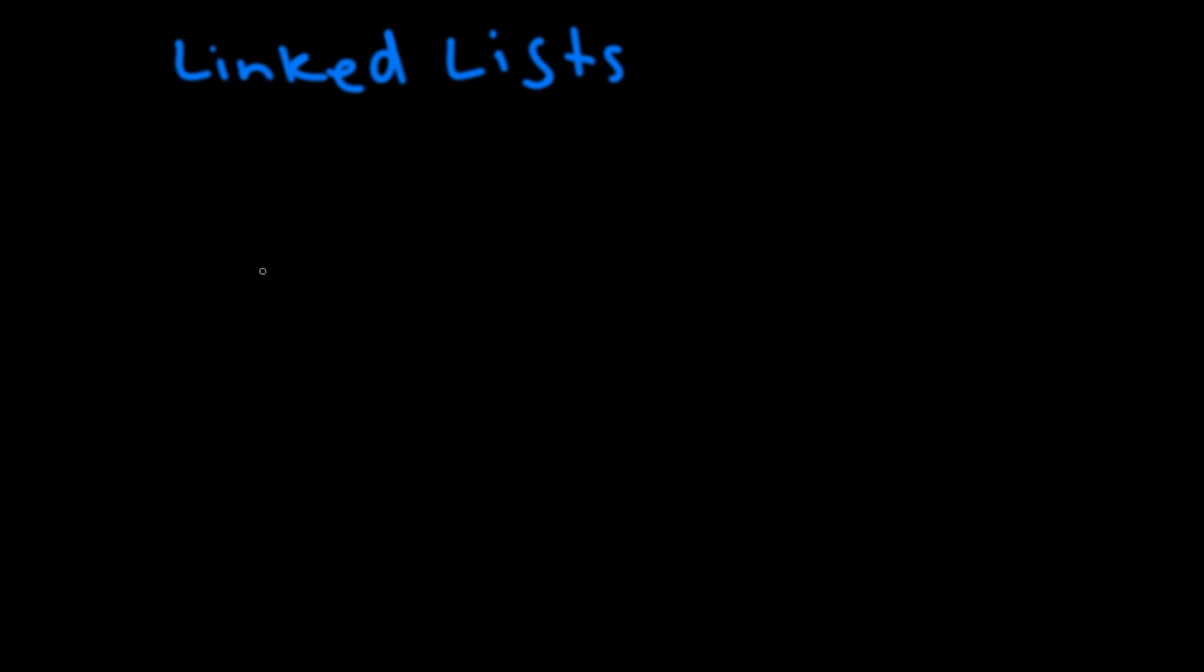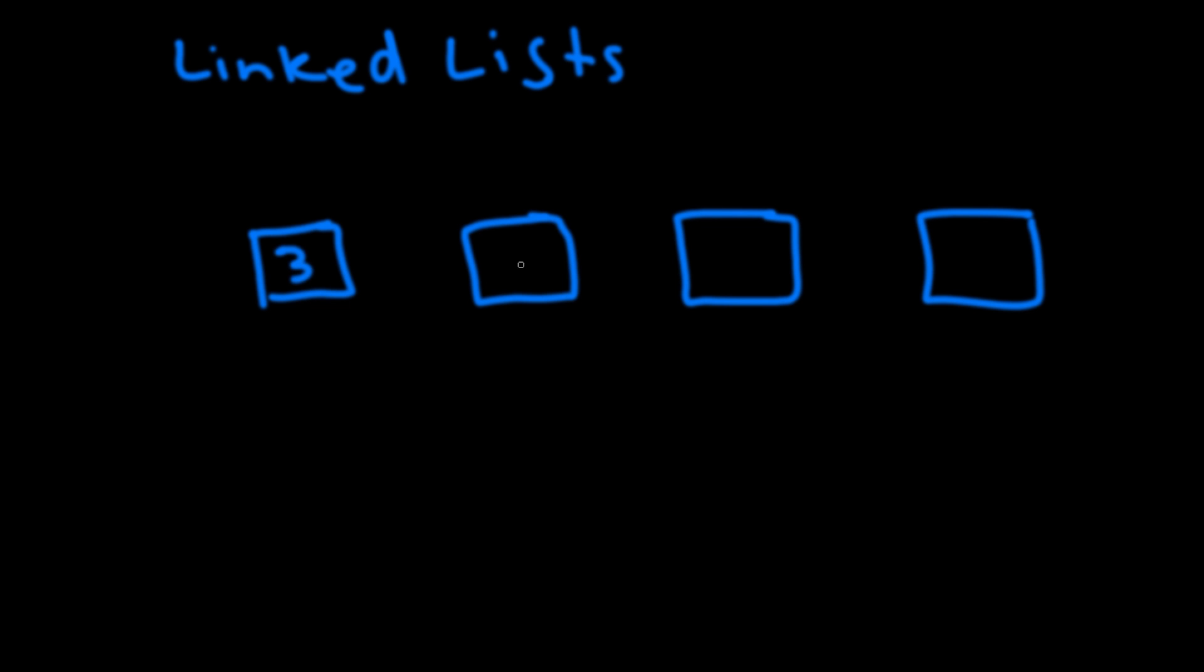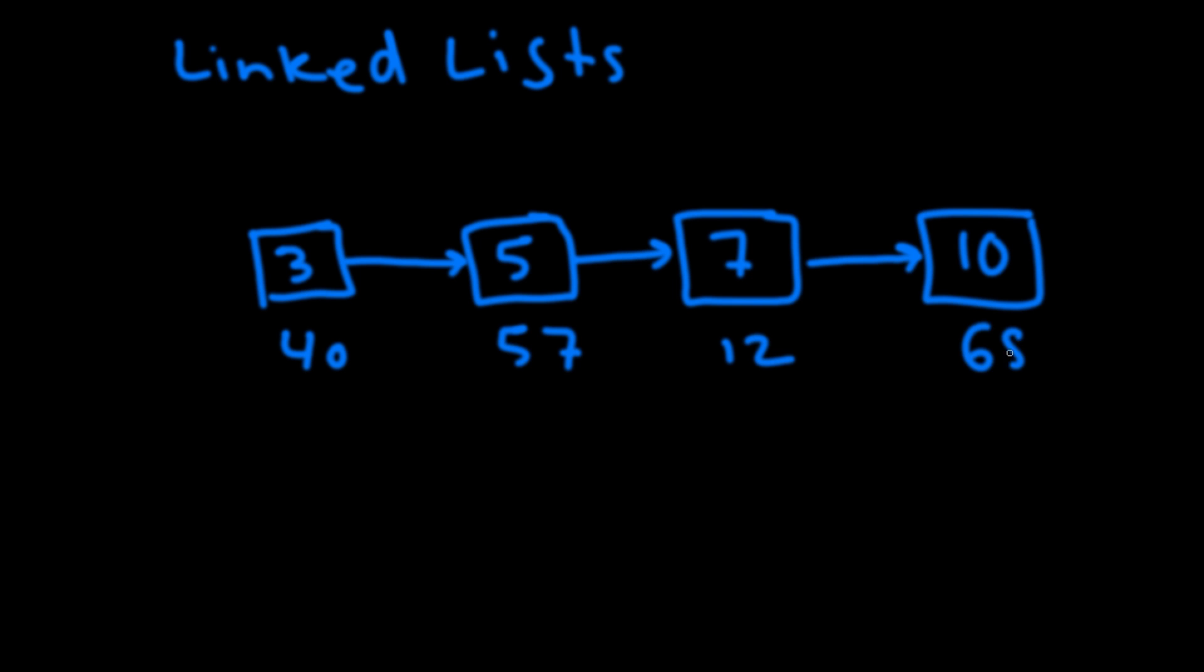All right so now let's talk about linked lists. Linked lists are another form of lists but they're not stored contiguously in memory. So say again we had a list with four elements. So now as you can see these four elements are stored in different memory locations but they have a pointer that points to the next element.